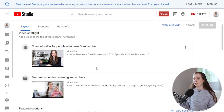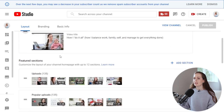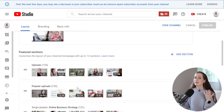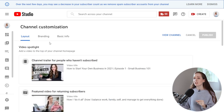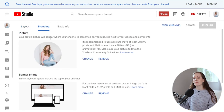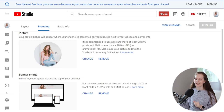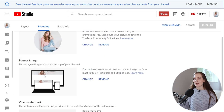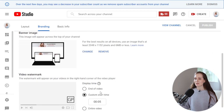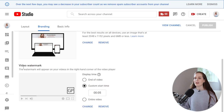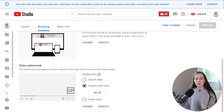It'll take you to a page where you can add a video spotlight and featured sections. If you don't have content yet, you won't be able to do those things yet. But you can hop over to the branding tab and add a profile picture, which I'd definitely recommend. You can also add a banner image that gets shown at the top of your channel across all devices, and a video watermark, which can help protect your content from being stolen.